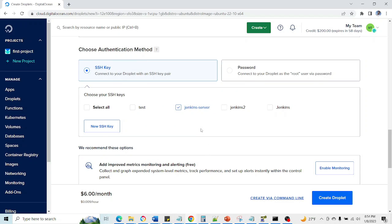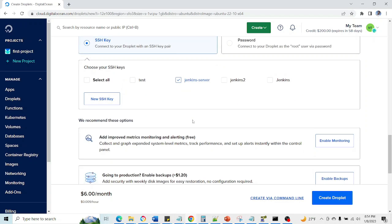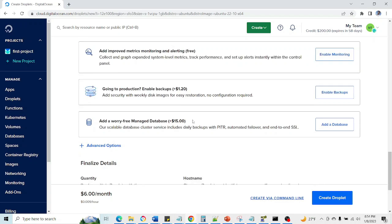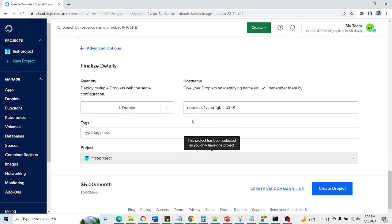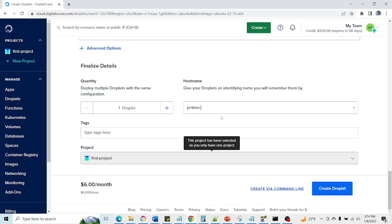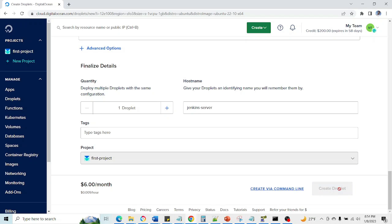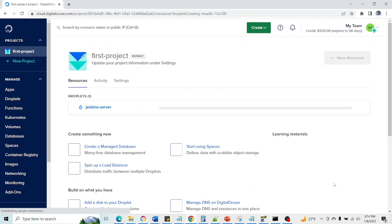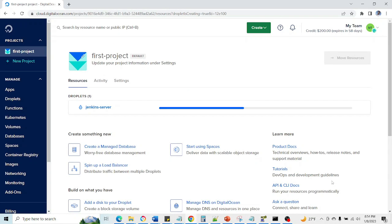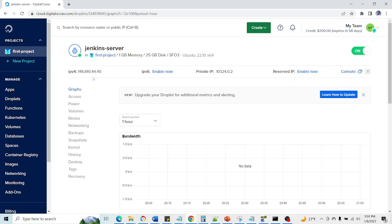If you are on a Mac or on Linux then you can use the direct OpenSSH command. So I have already created this and I can go with this because earlier I have already created it. So here I'm going to give some proper name so that we should know which server it is. Now I'm going to create droplet. This is going to take some time.